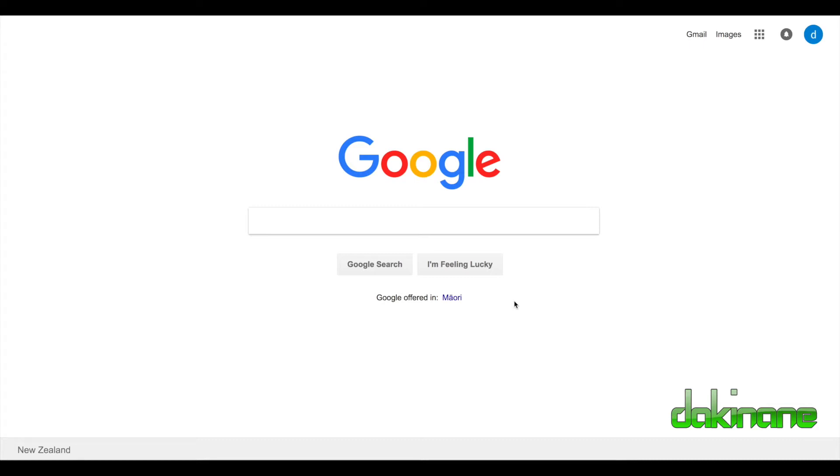So I've signed into Google over here and you can see my login, see that I've logged in. And I now need to find Google Drive.